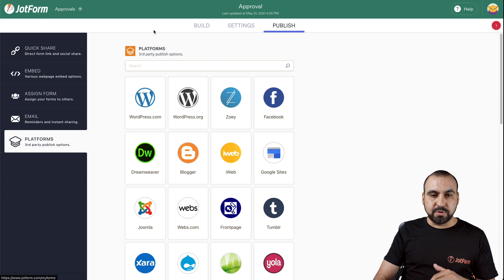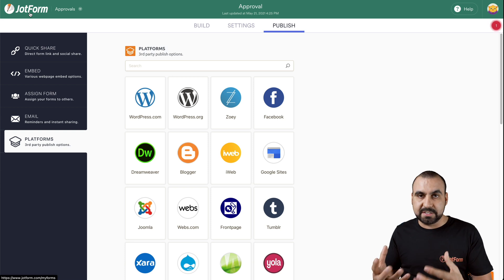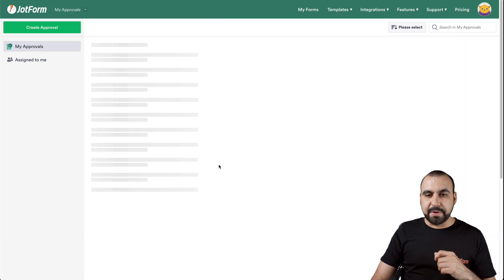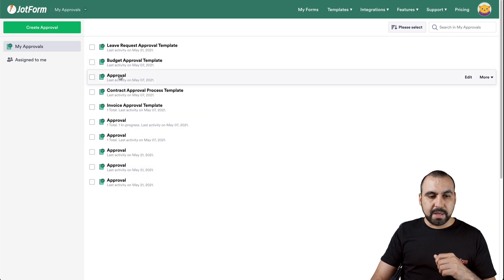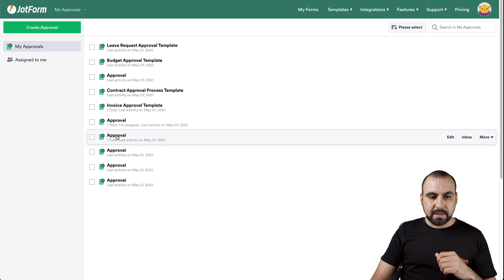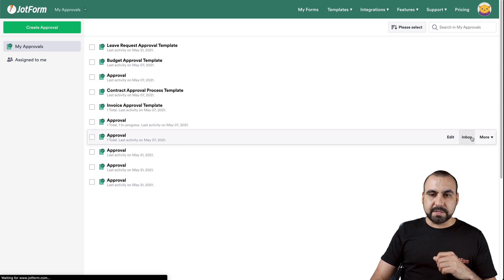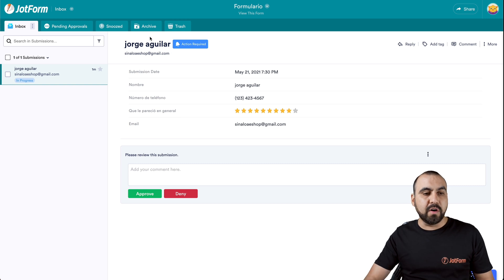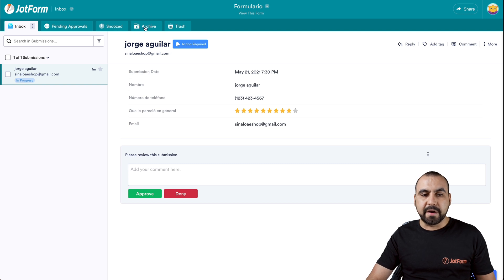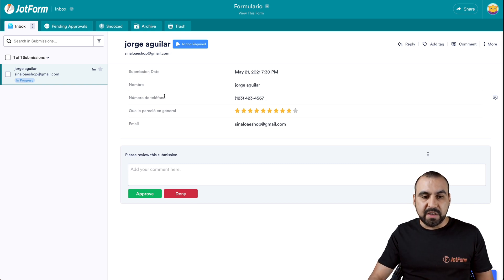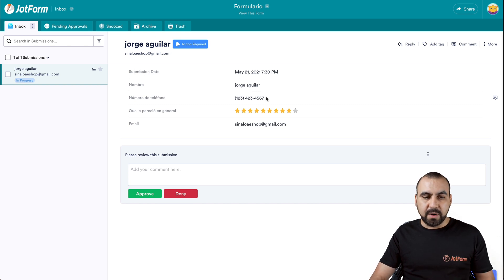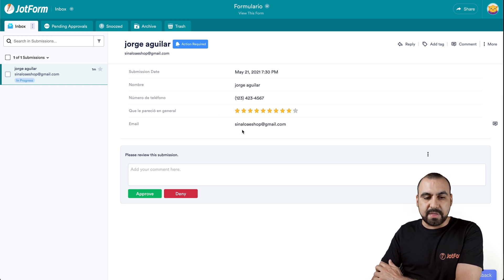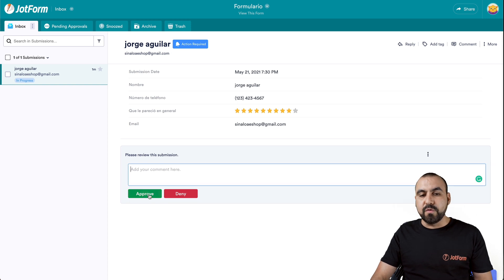Let's go back to approvals so you can understand what happens once these emails are sent out. Let's open up one of these previous approvals. Let's go into this one — it says one total activity. Let's go into inbox. This is one of our inboxes for one of the approvals that we've created. You can see the overview: the inbox, pending approvals, snooze, archive, and trash. In this section, we have the option to approve or deny, the same as we would on an email that we received. We have the submission information — when it was submitted, the name, the phone number, the survey they answered, the email they used — and we can add a comment and then approve or deny.